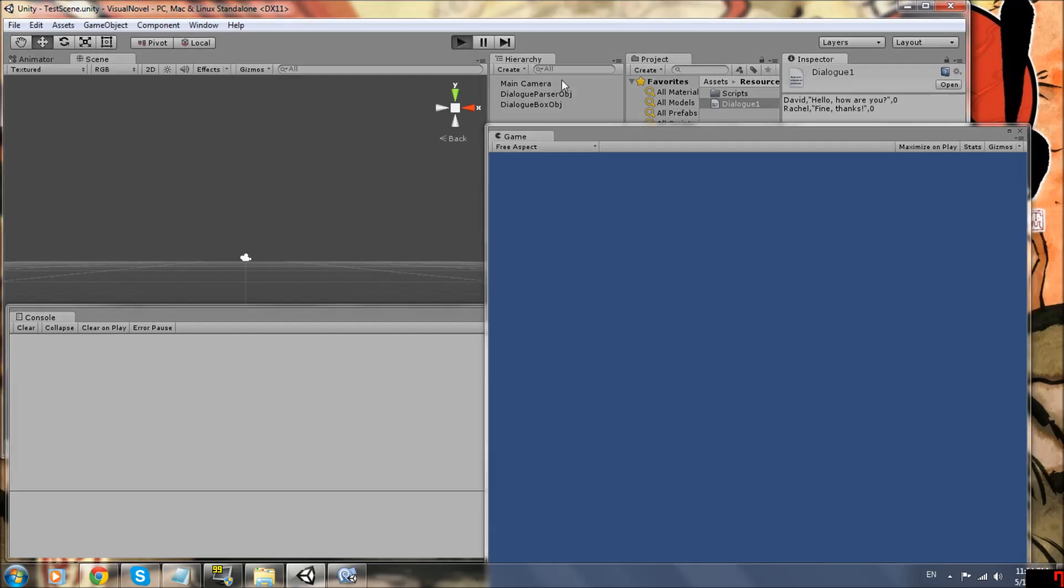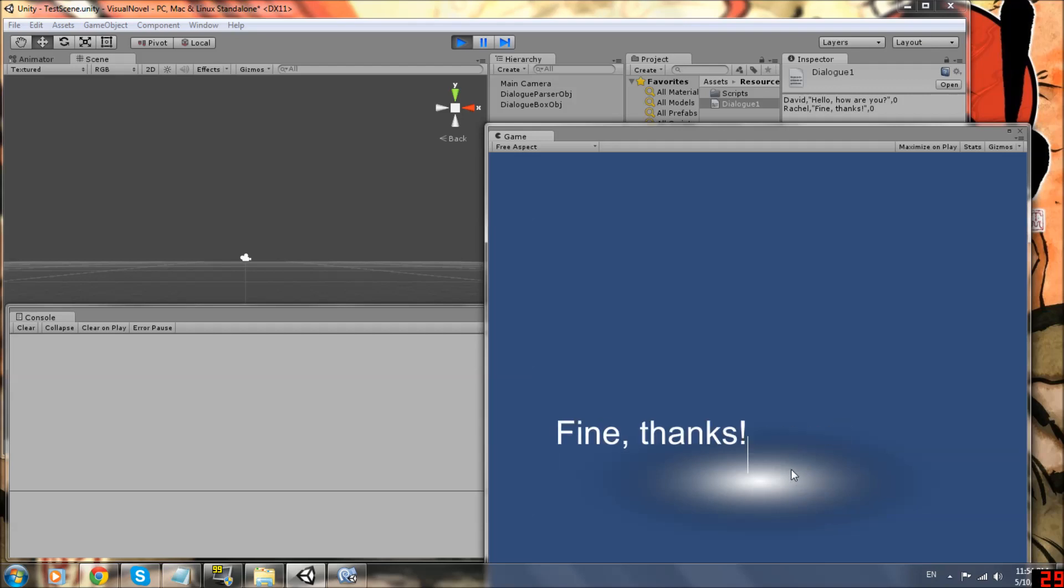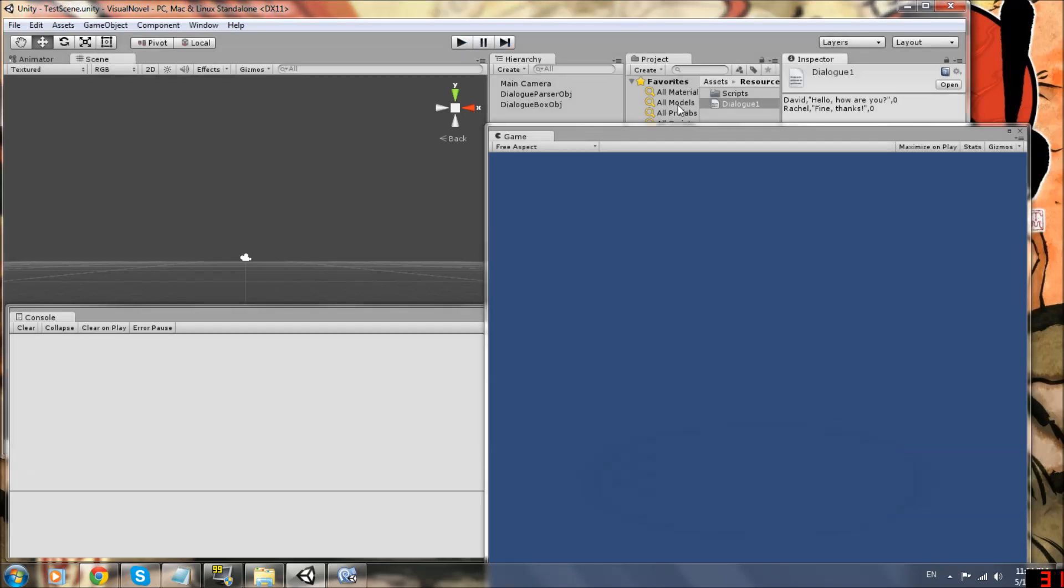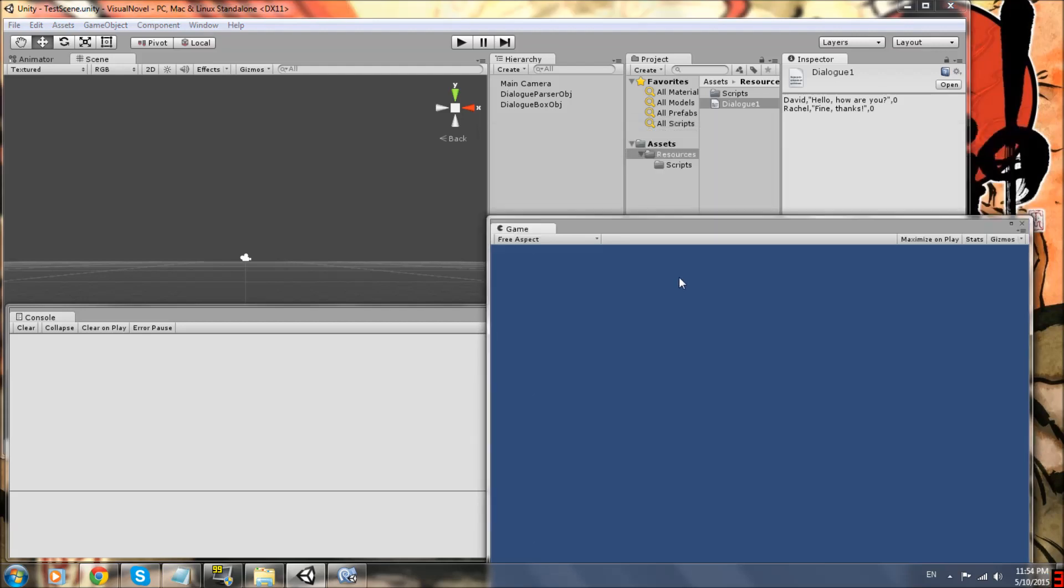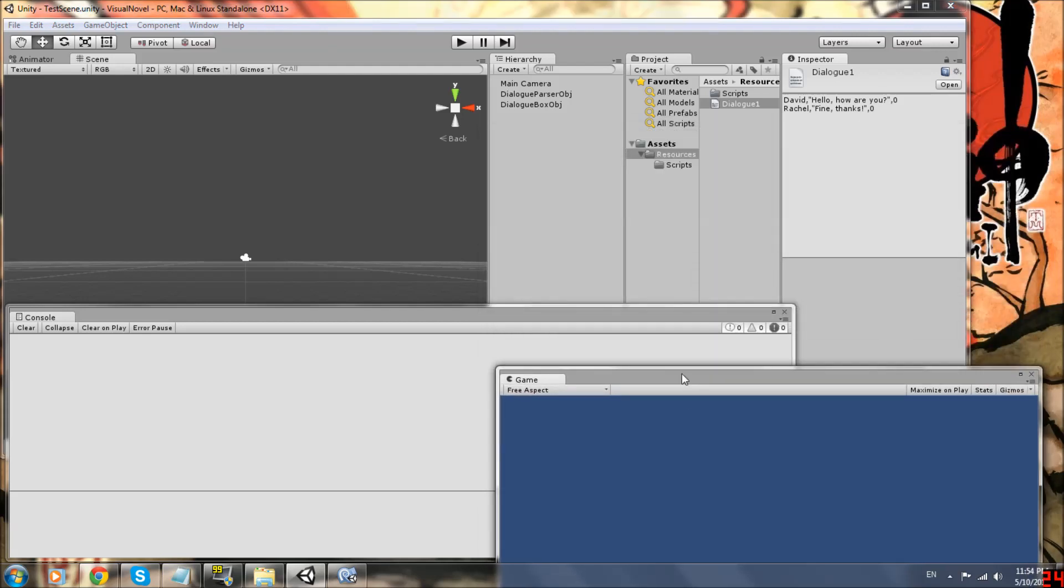So to show you what I mean, press play. And so this is kind of like our dialogue box. We'll change it, but hello. How are you? Fine. Thanks. Blank. Okay. That's exactly what we want. That's exactly what's in our text file. Now to show you how to do this.